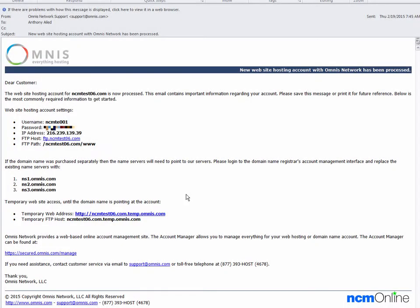Hello everyone. Today we'll be installing WordPress on our Omnis hosting account.